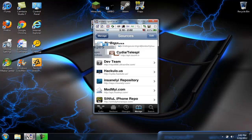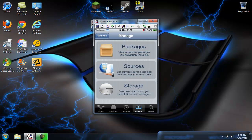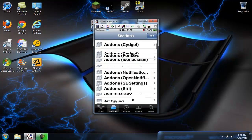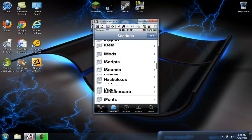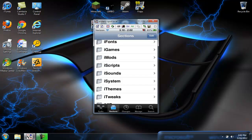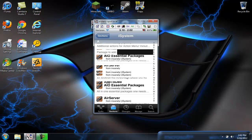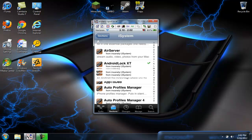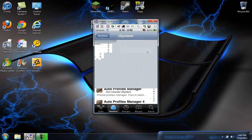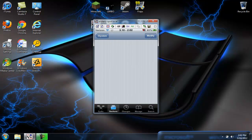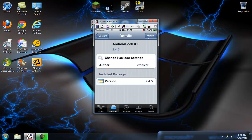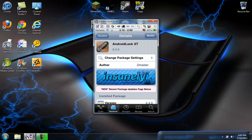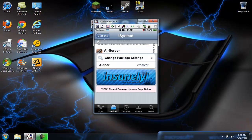you go back and you go to sections, and you scroll down to iSystems, right there, and go around to Android Lock XT. You go into it, it should say install up in here, and install it. It should respring your device.